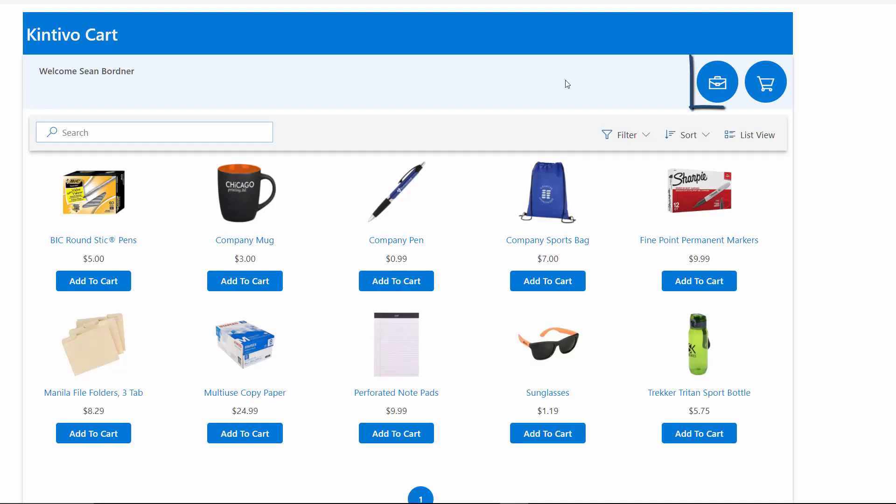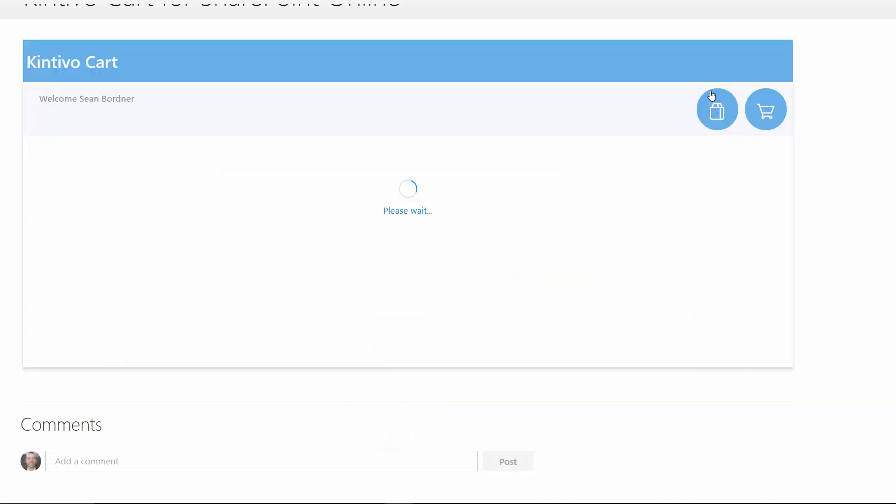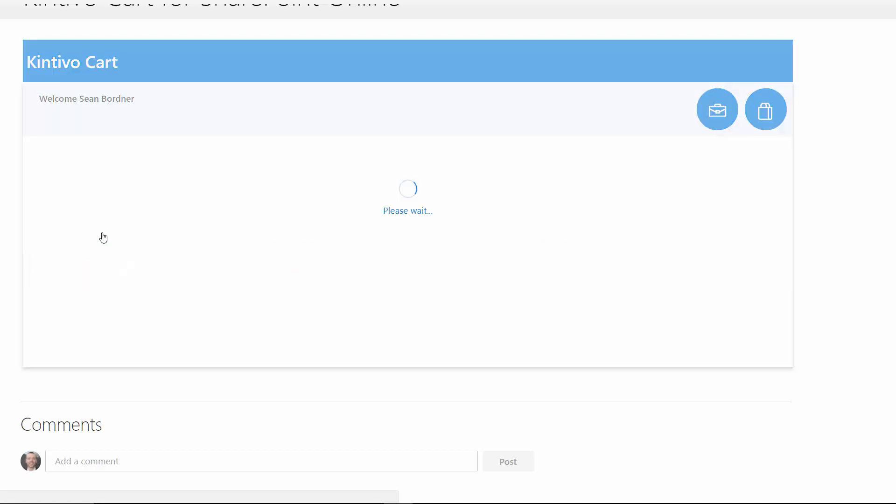Customers will appreciate the ability to view their order history and print out specific orders at any time.